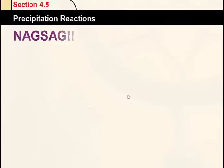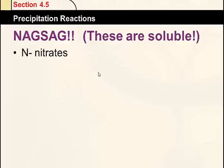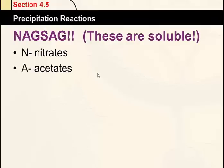We have a memory device called NAGSEG — these are the things that are soluble. N is for nitrates: all nitrates are soluble, no matter what. A is for acetates: all acetates are soluble, no matter what — it could be lead acetate or potassium acetate, it doesn't matter. G is for Group 1: anything that is a sodium, lithium, or potassium compound is soluble.